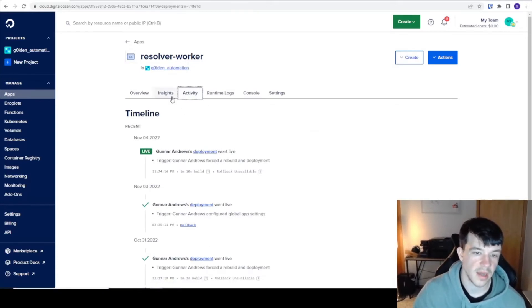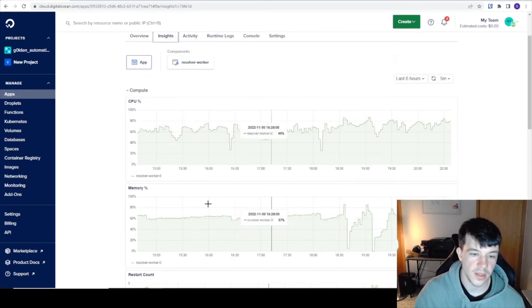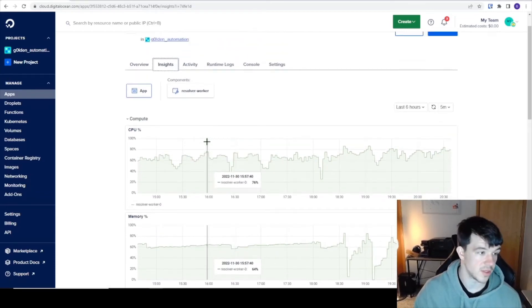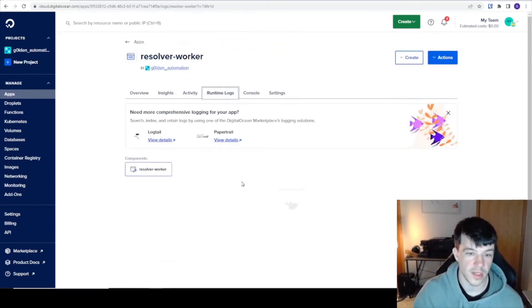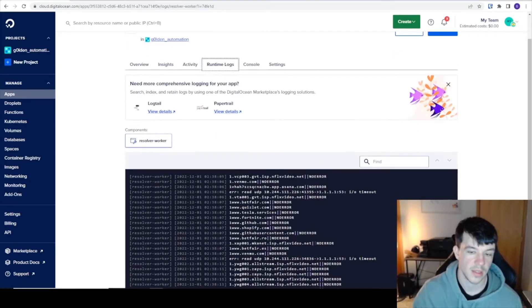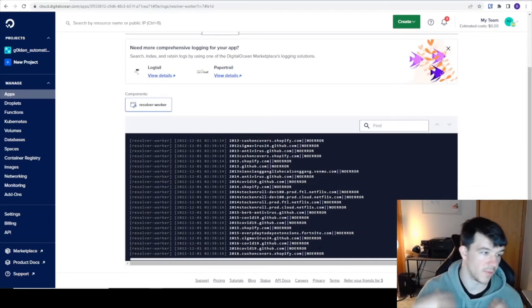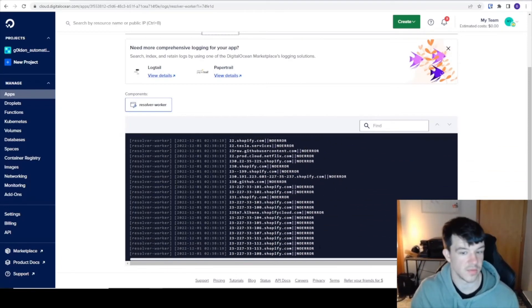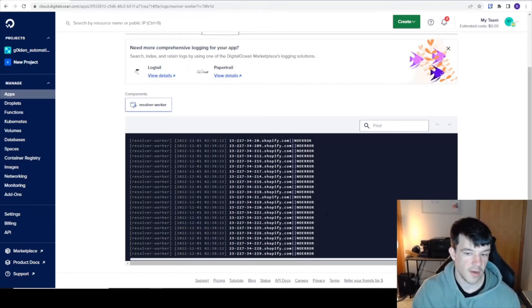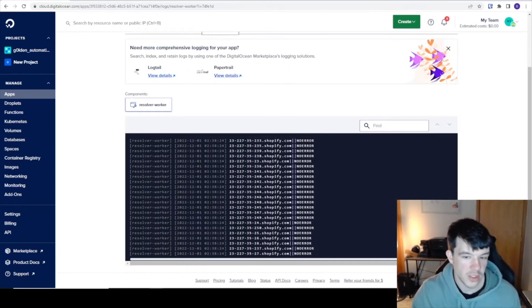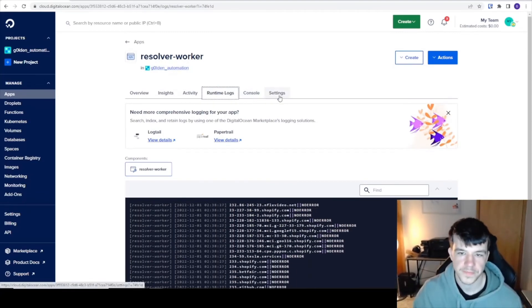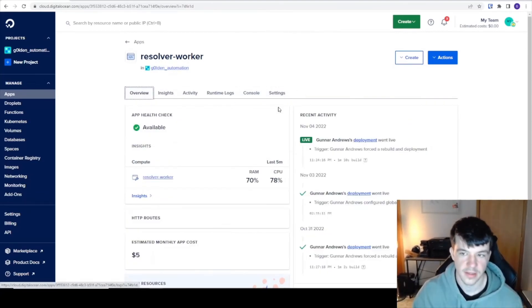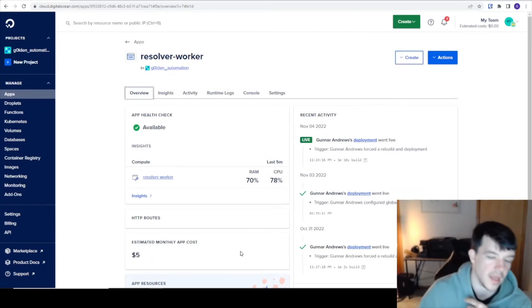You can see some of the activity on it, some of the insights from what I did with it. CPU usage over time, memory usage over time, so you can see if you need to scale up or scale down. You can see runtime logs. This is it actively working doing stuff for me. This is basically what you would see if you ran it locally and put it out on a screen, which I think is really cool. I can see it actually doing its thing right now, apparently a bunch of Shopify stuff.